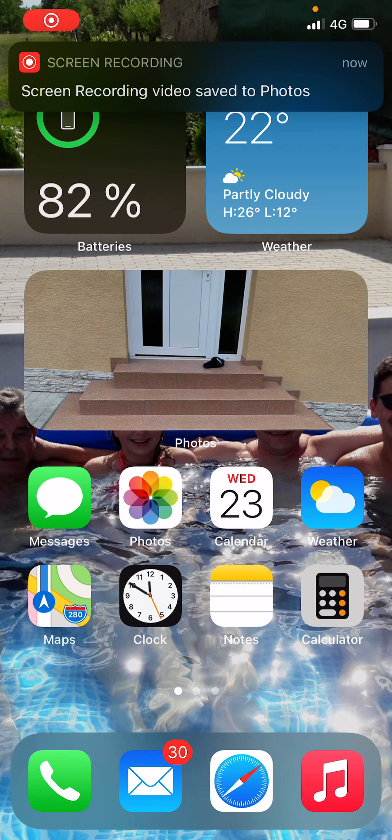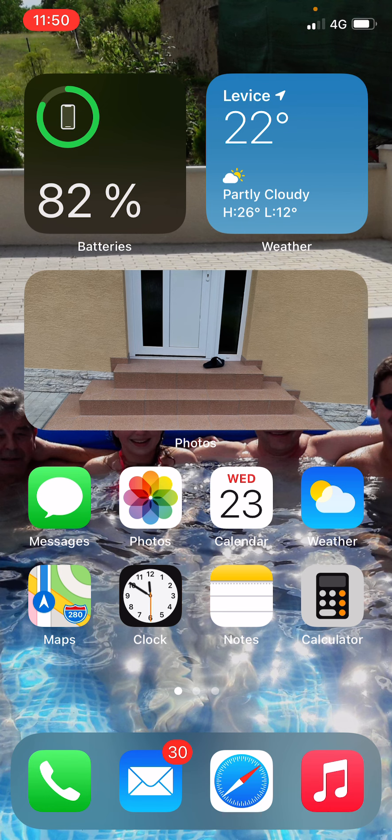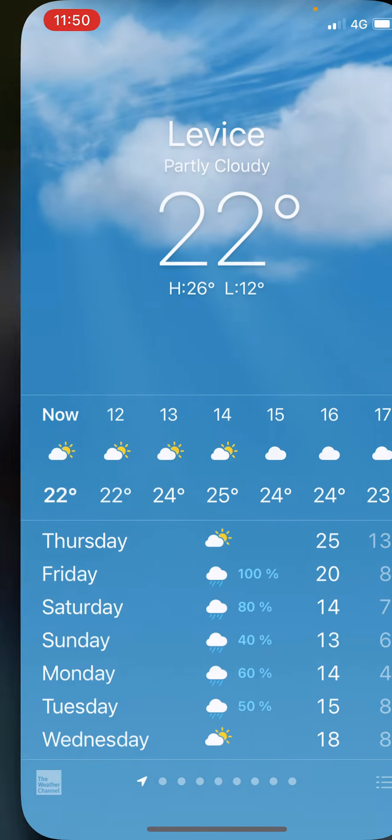Welcome everybody, my name is Markus. In this video I will show you how you can edit, move, or delete widgets. Let's start.